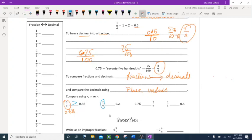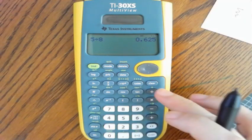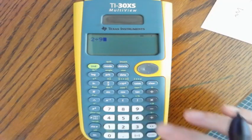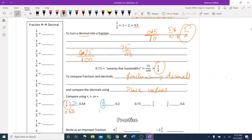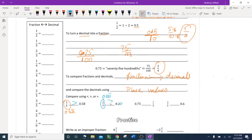Now compare 2 ninths and 0.2. Using the calculator: 2 divided by 9 gives 0.222 repeating. Compare 0.222 and 0.200 — comparing place values: zero, decimal, then 2 versus 2 — the next digit is 2 versus 0, so 2 ninths is bigger. Alligator mouth toward 2 ninths.